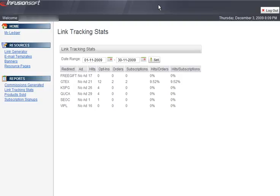Next, the link tracking stats gives you a full breakdown of your link statistics, which includes any ads created for those links.